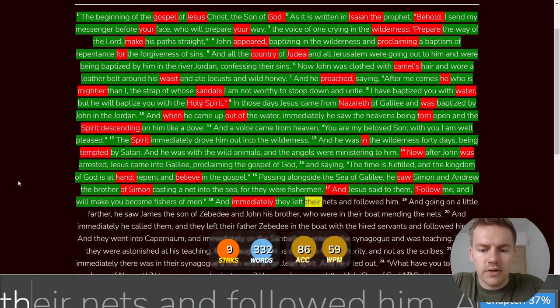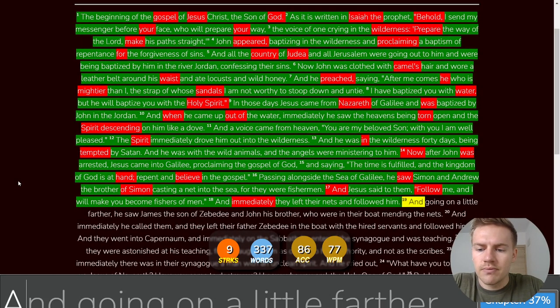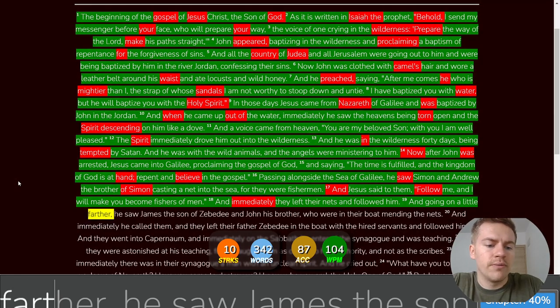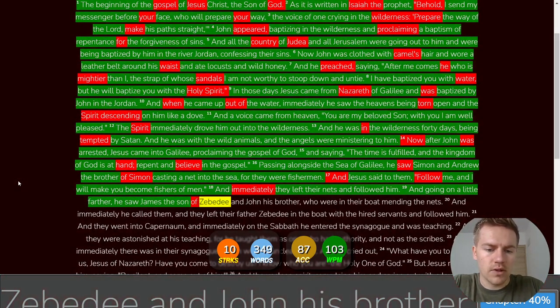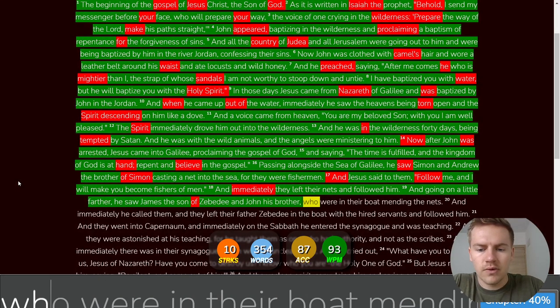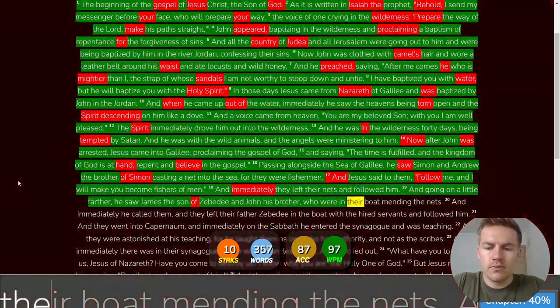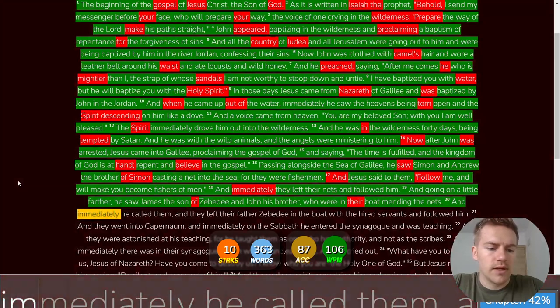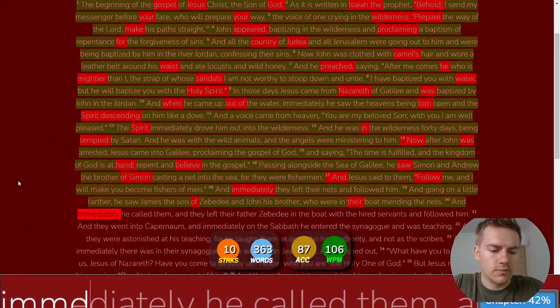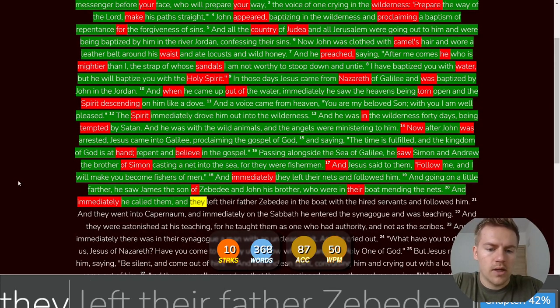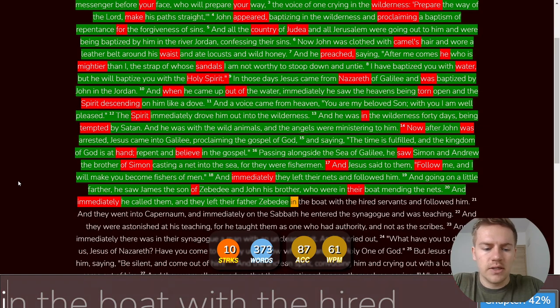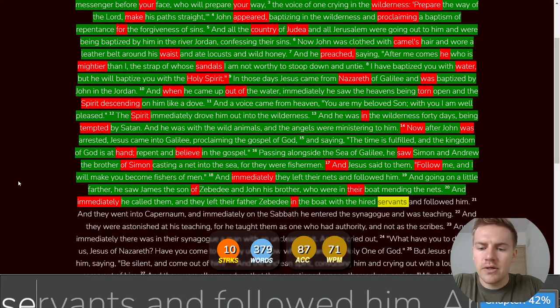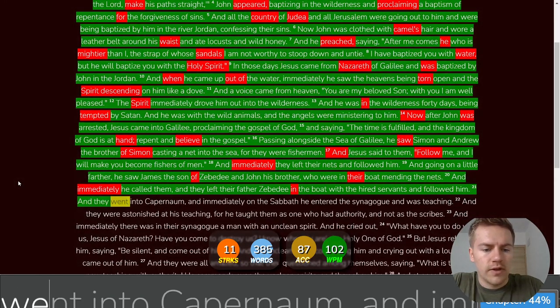And immediately they left their nets and followed him and going on a little farther he saw James the son of Zebedee and John his brother who were in their boat mending the nets and immediately he called them and they left their father Zebedee in the boat with the hired servants and followed him.